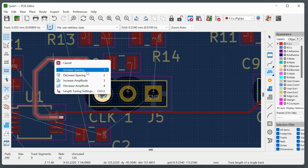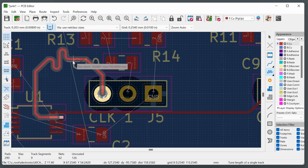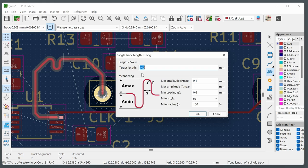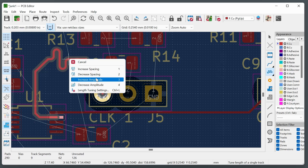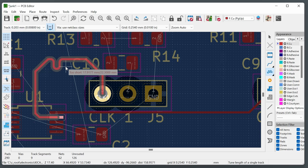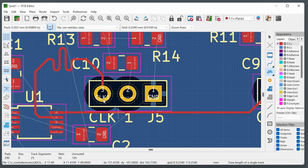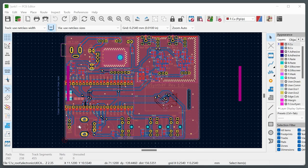In this example, three warnings concern an unconnected trace end — these are deliberate, where an intentional bare copper extension beyond the ground plane was added for a screening can. Everything else is silkscreen-related, such as 'silkscreen clipped by solder mask,' which is a cosmetic issue. You can try fixing these in the footprint editor or by moving components, or choose to ignore them after reviewing each one.